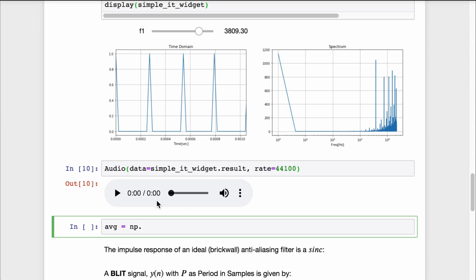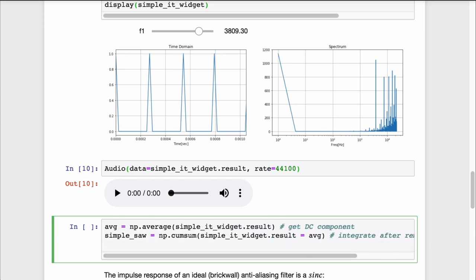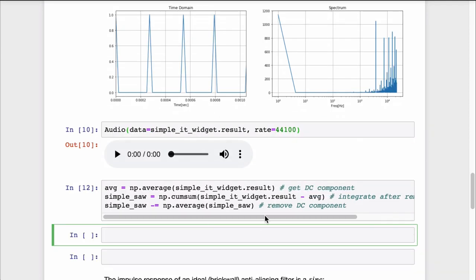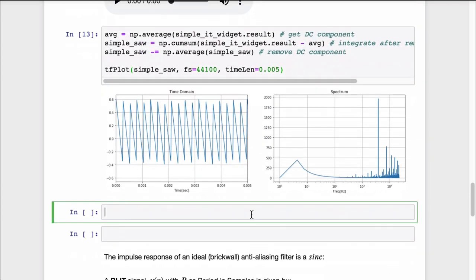Let's get the DC component of that impulse train and integrate after removing it. Afterwards, we also remove the DC component of the result. As you can see, there is a fair amount of aliasing present too.